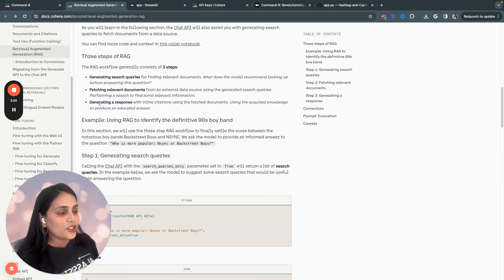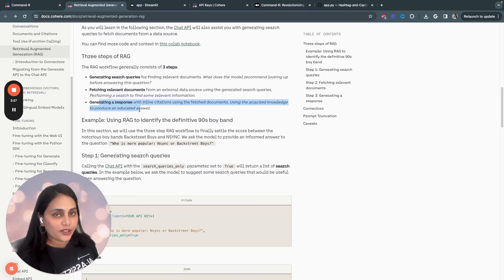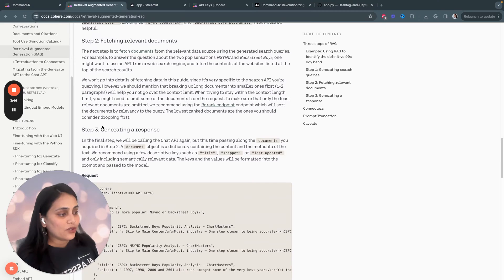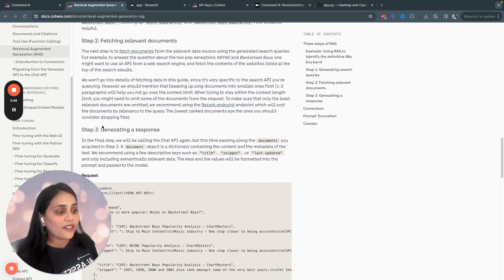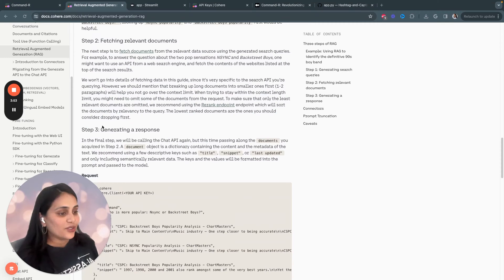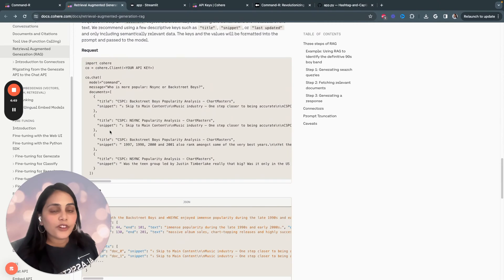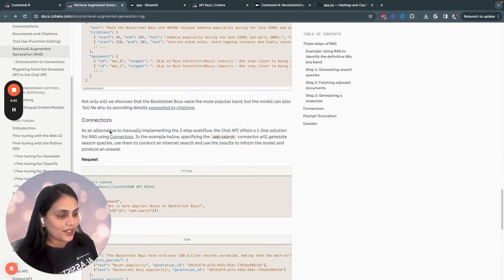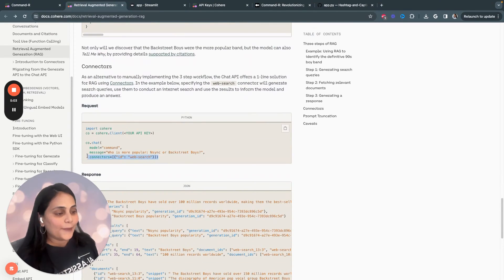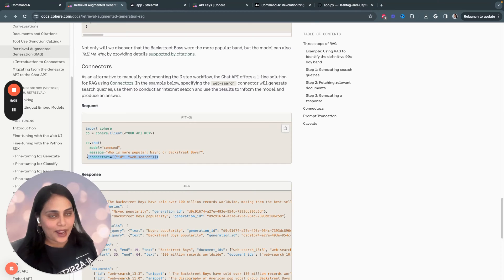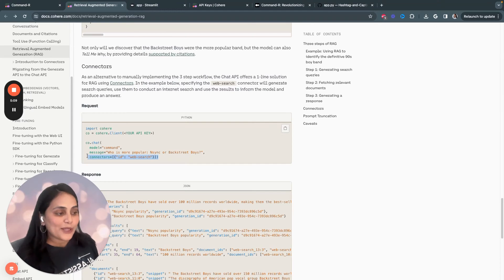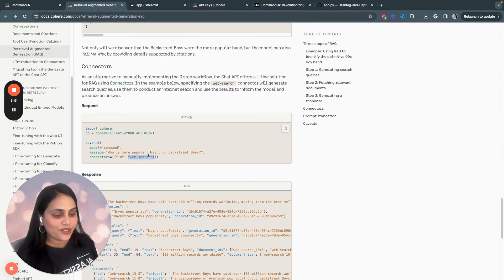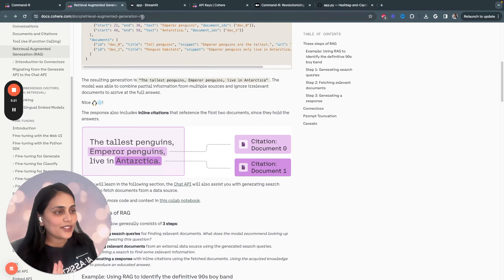And then it reaches the relevant documents from the specified data source using the generated search queries. And then we generate a final response augmented with the retrieved documents. And RAG systems can automatically suggest useful search queries and rank relevant documents, and then condition the language model generation on those documents. And one more interesting thing I want to mention within this capability is connectors. The document also mentioned connectors, which allow automating the multi-step RAG workflow by specifying a connector, for example, web search to handle the document retrieval.